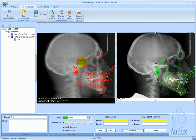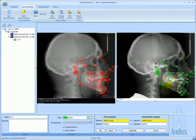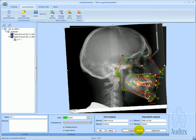Our first link is between S and N landmarks of the first analysis and S and N landmarks of the second one. We create the link and rename it SN.